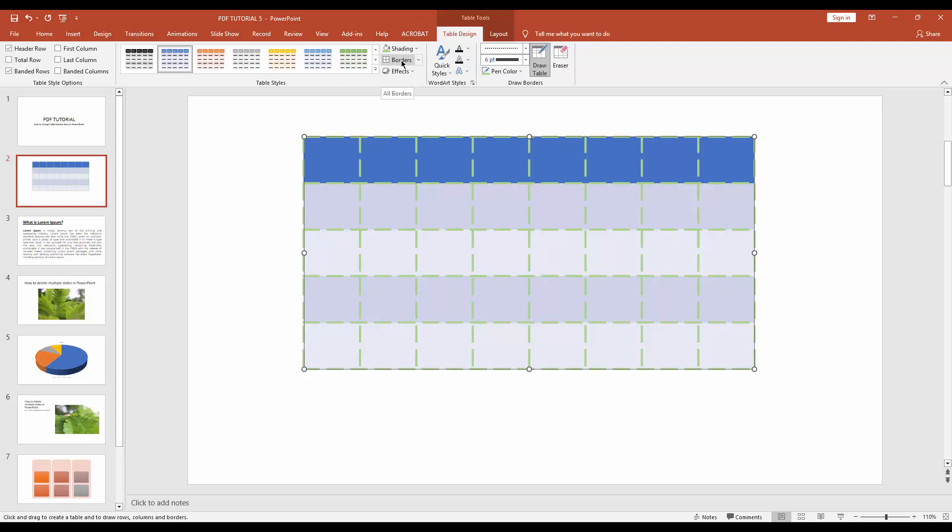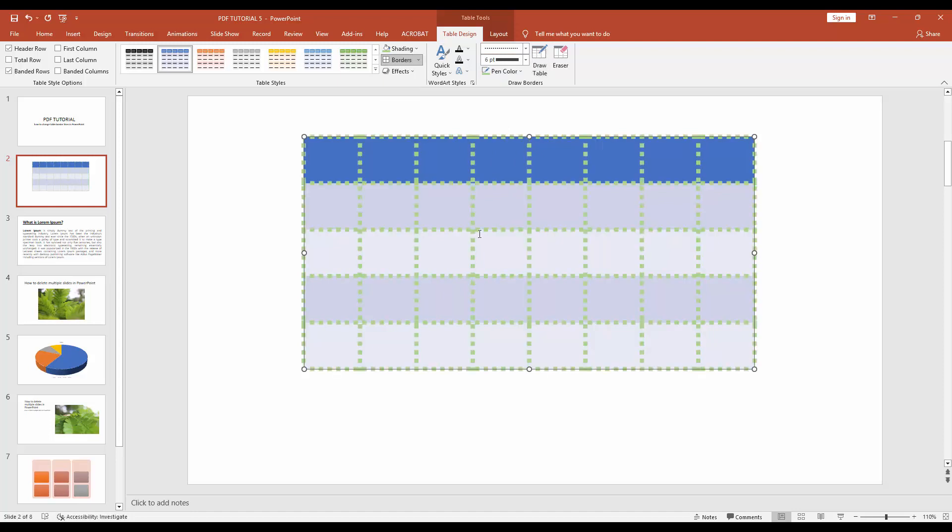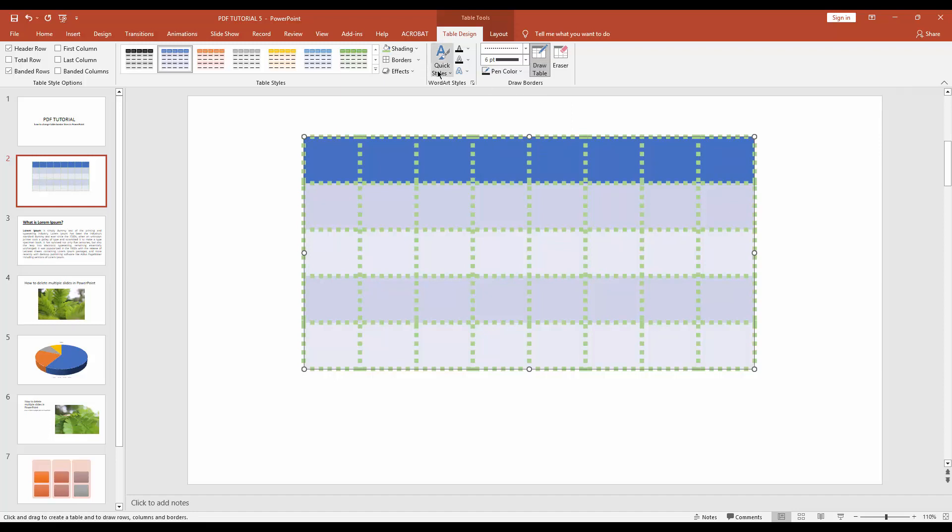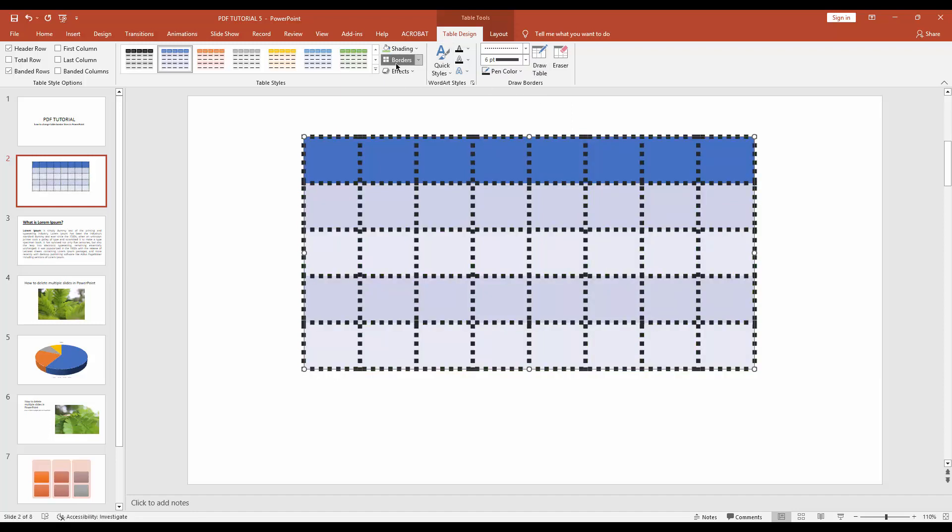Select the border. Here you can see I changed the table's borders. Now I'll change the border color. Go to the pen color dropdown menu and select any color you want, then click the borders option. Here you can see I changed the table's borders very easily.